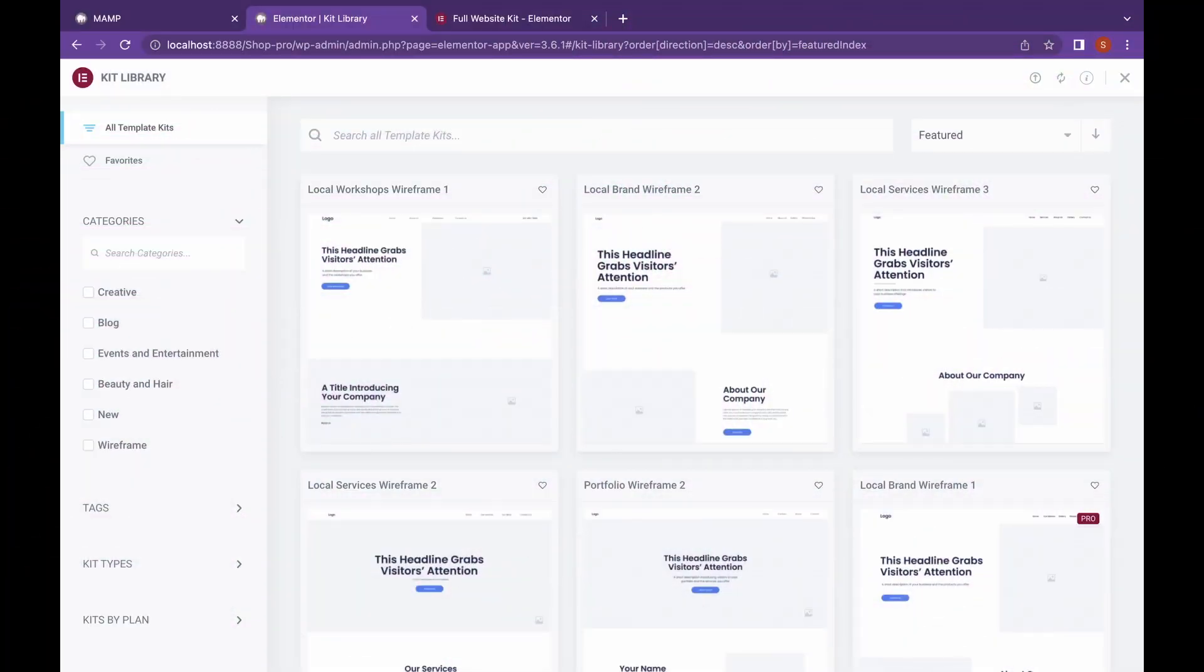The second feature of Elementor Pro that I like is the huge template library that it provides to Pro users. The designs in that are classy and really well made. You can import blocks, elements, pages and even entire websites.